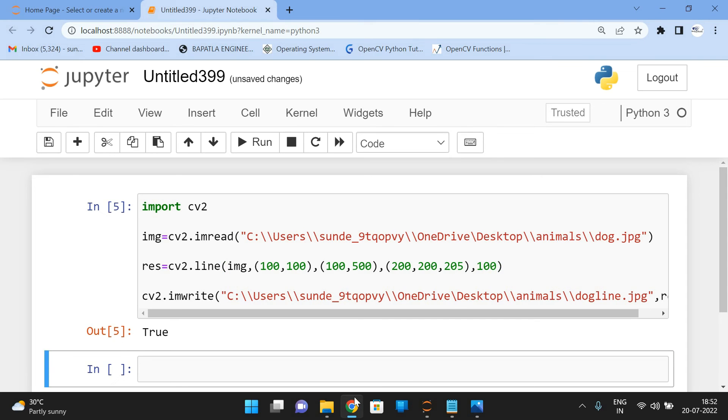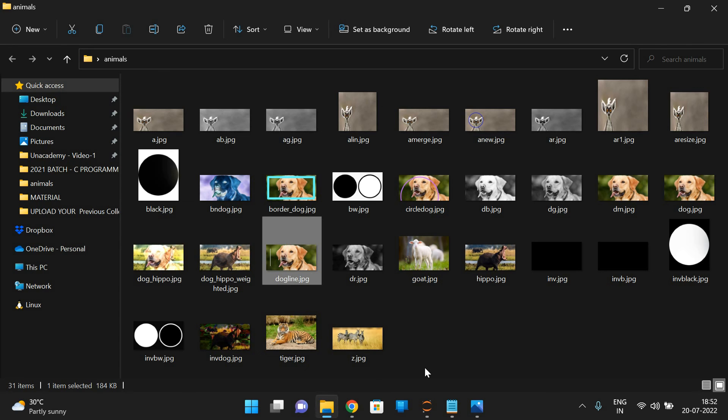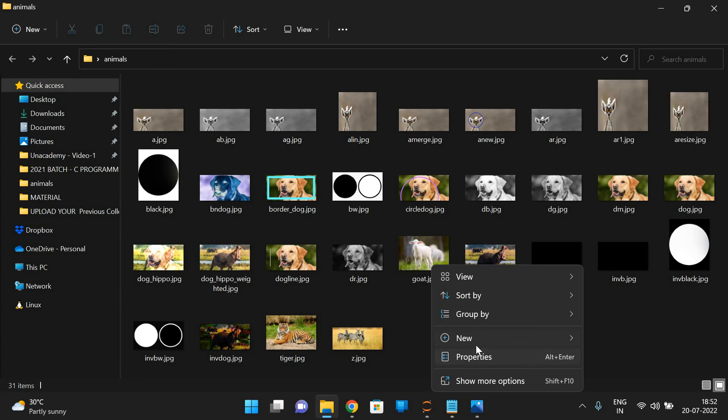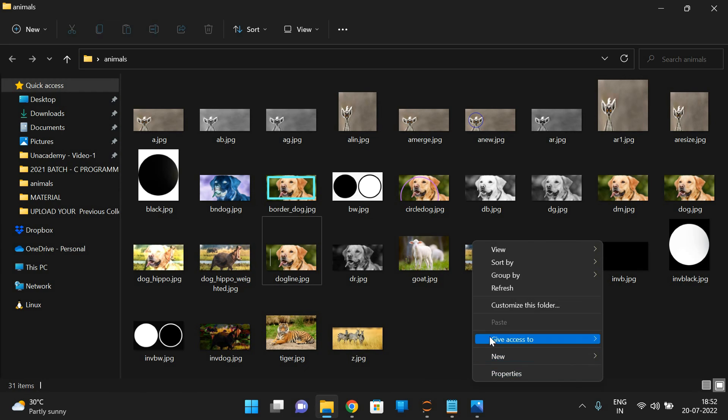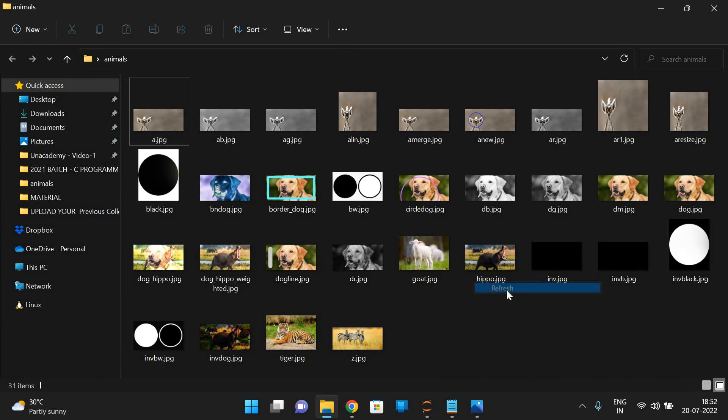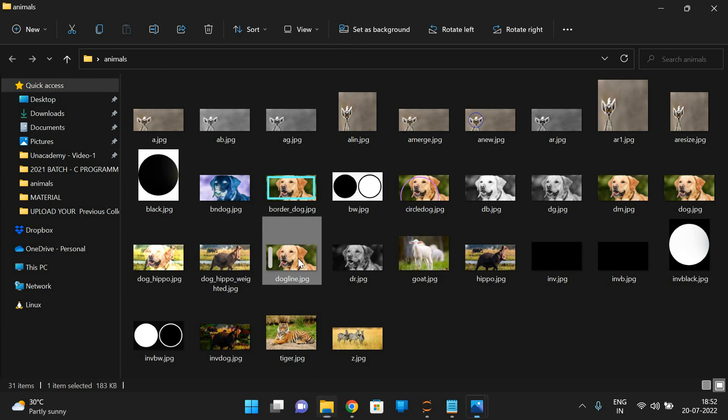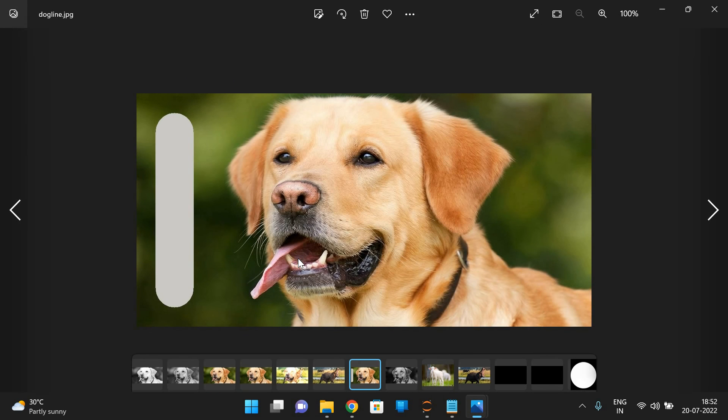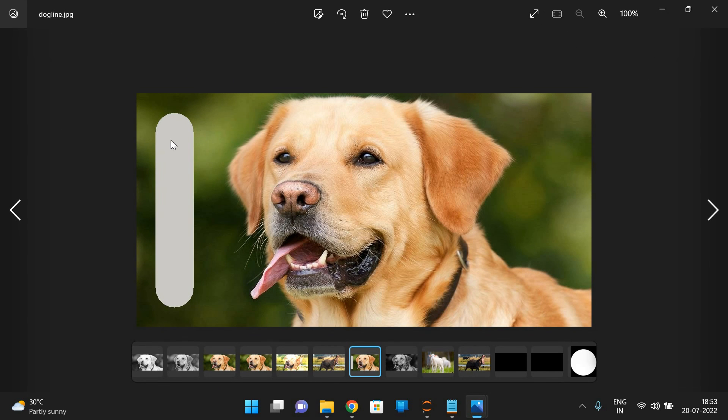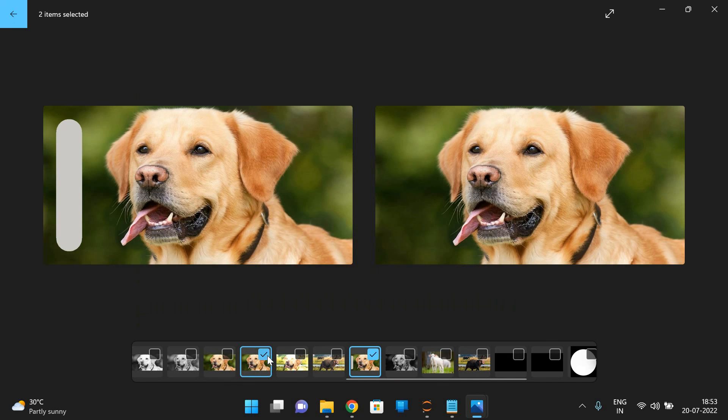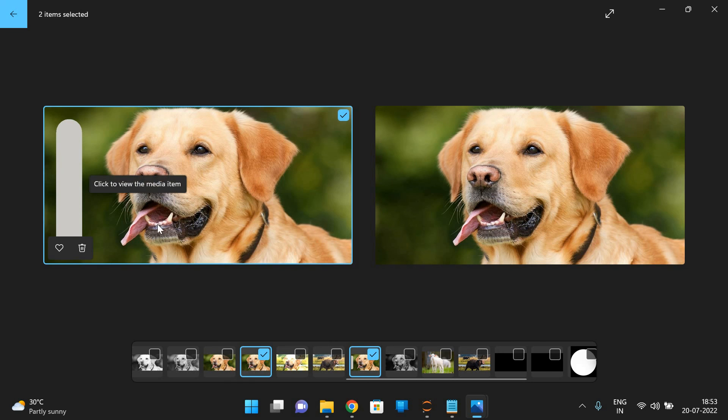So if you give a hundred, see the thickness will be increased. See, there's a hundred thickness, right? So this is the original image. This is the original image and this is a image with line.